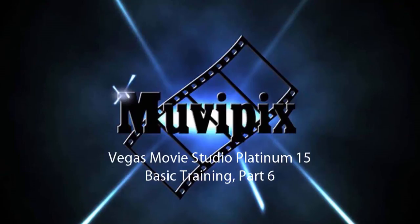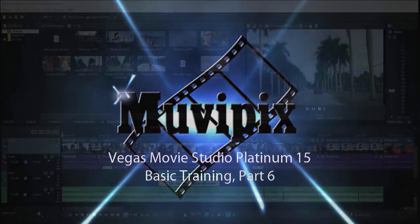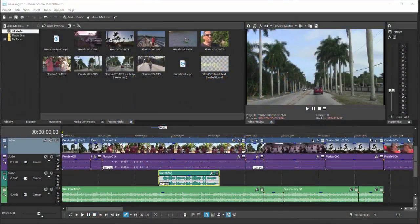Hello again, it's Steve Brizzetti, co-founder of moviepix.com and author of the moviepix.com guide to Vegas Movie Studio Platinum. Here we are in part six of our series, Basic Training with Vegas Movie Studio Platinum.